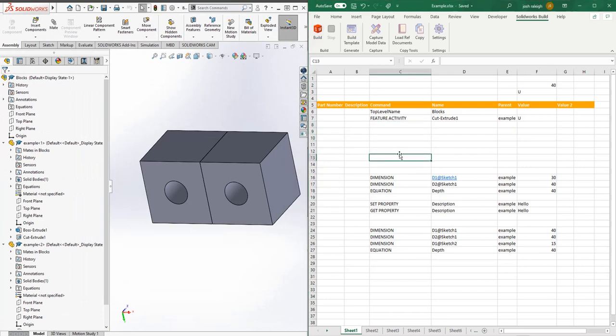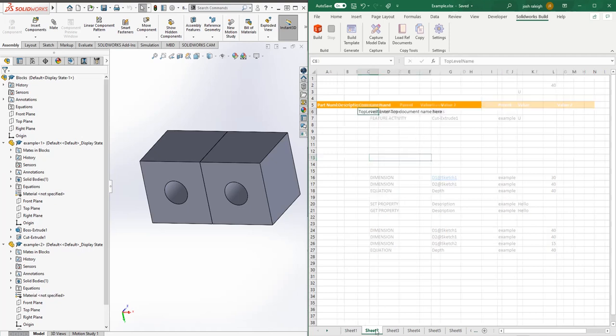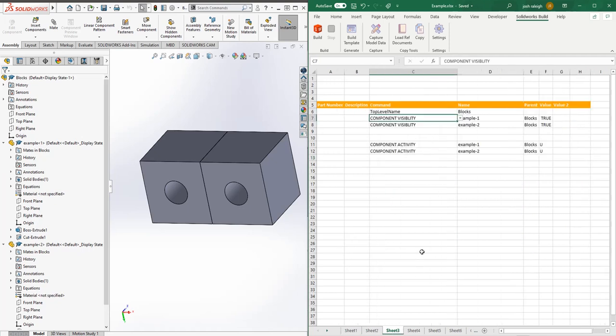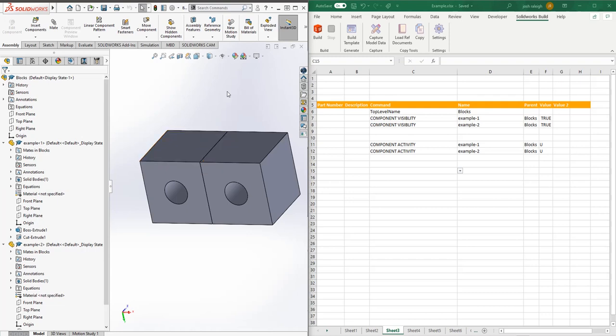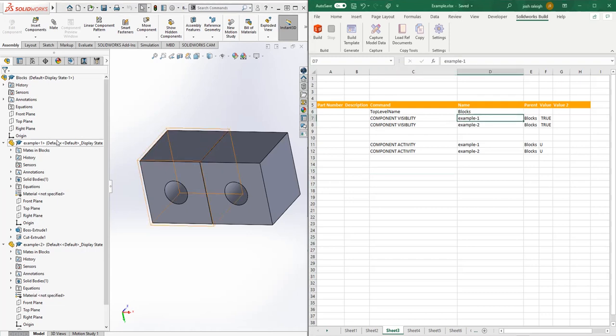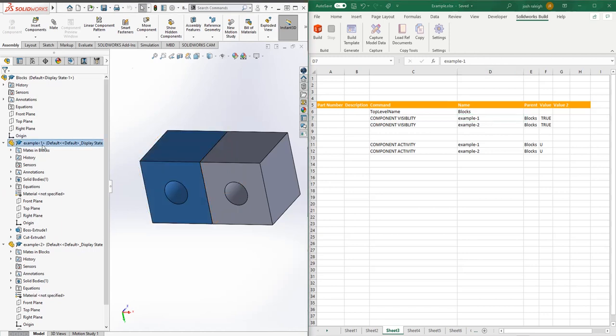That's the basics of how equations, dimensions, and basic feature activity works. We'll go over to another sheet that will look at how to set component activity. Component activity is a little bit more complicated than feature activity because it refers to an assembly.